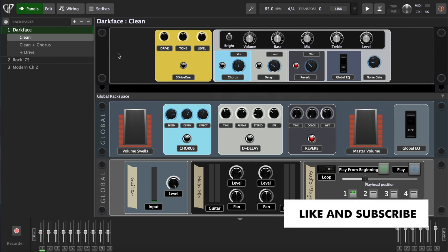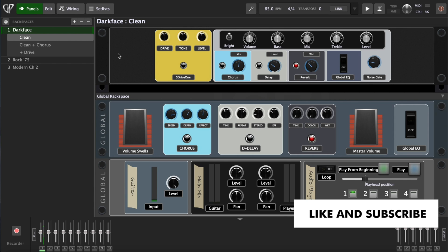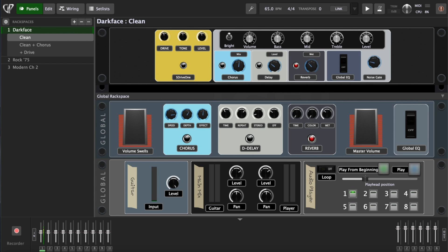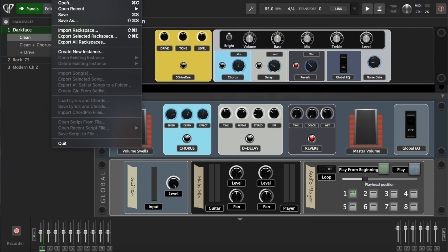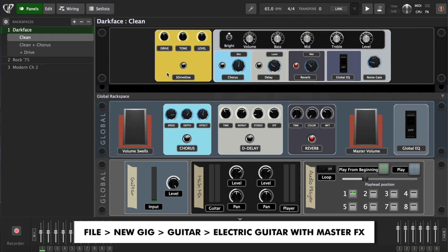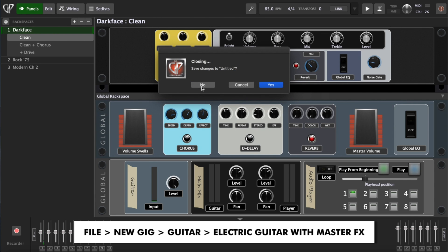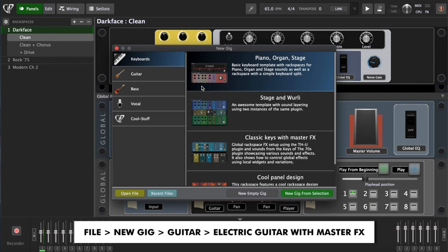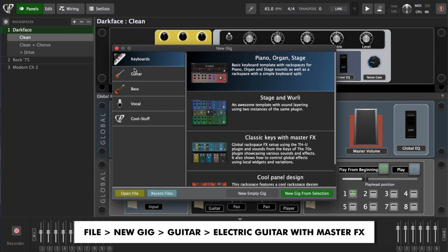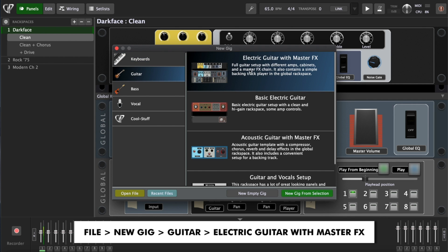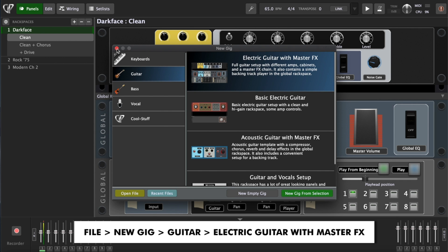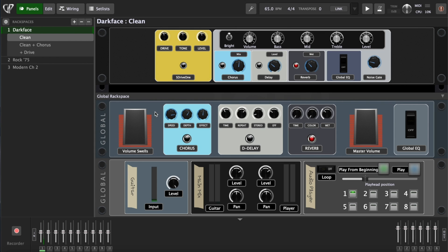When you create a new gig file in Gig Performer, you will be given the option to start from a template. Templates are a great starting point for most setups. For this video we'll go into the Guitar tab and choose the Electric Guitar with Master FX template, which is included in Gig Performer 4. I already have it opened here, this is what you're going to get when you open this template.